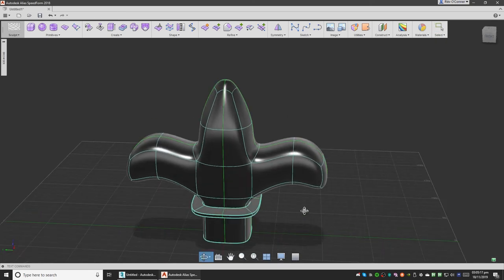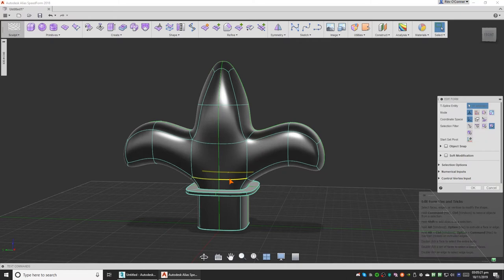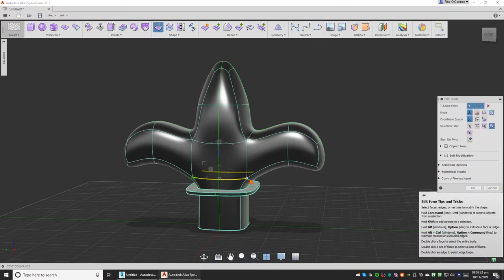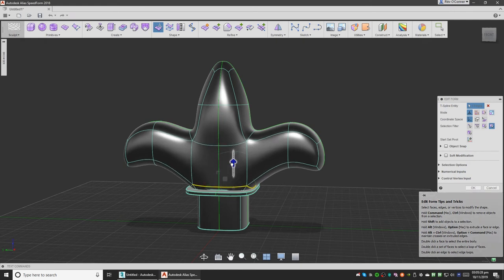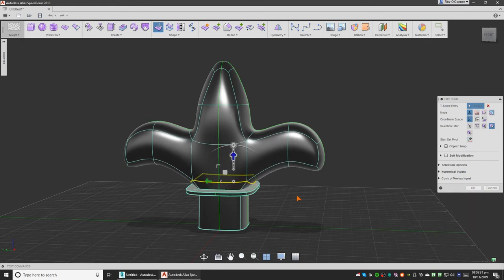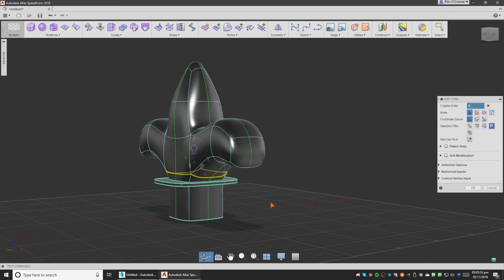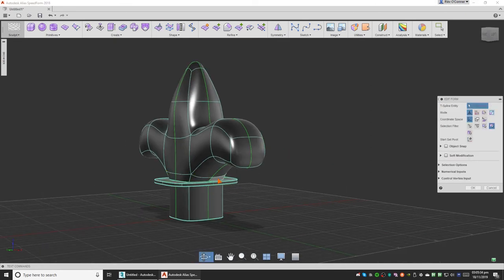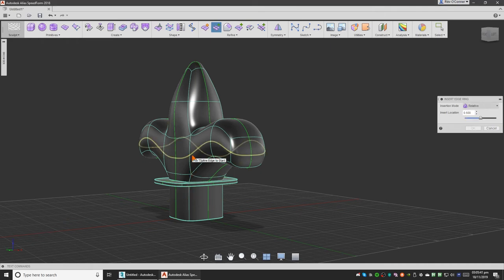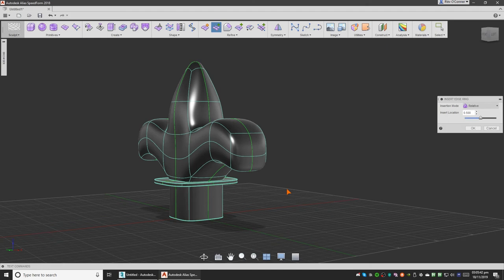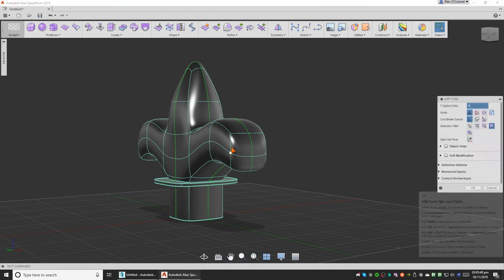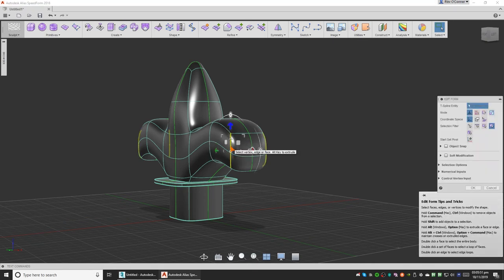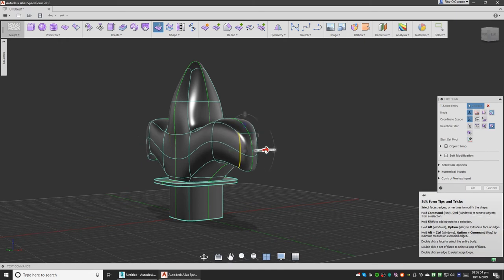We have this now and we will select this and select that and move it down like that. We will add slight edge here.